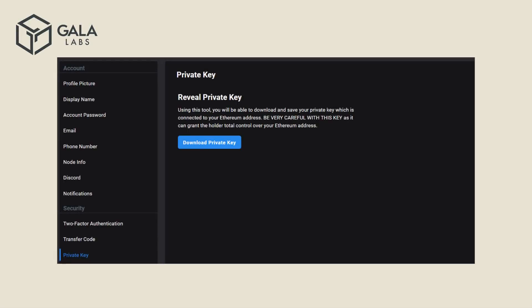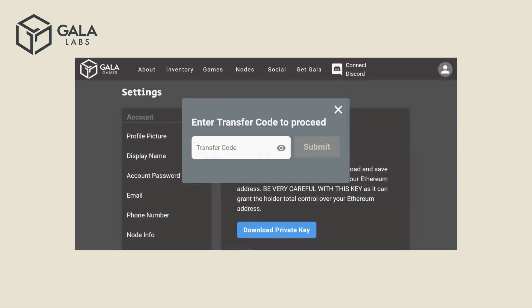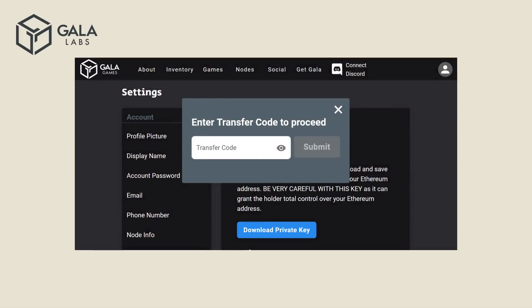Next, click on Private Key in the left column, under the Security section. Click on Download Private Key. When prompted, enter your transfer code. You will now have a text file in your Downloads folder that contains your private key.